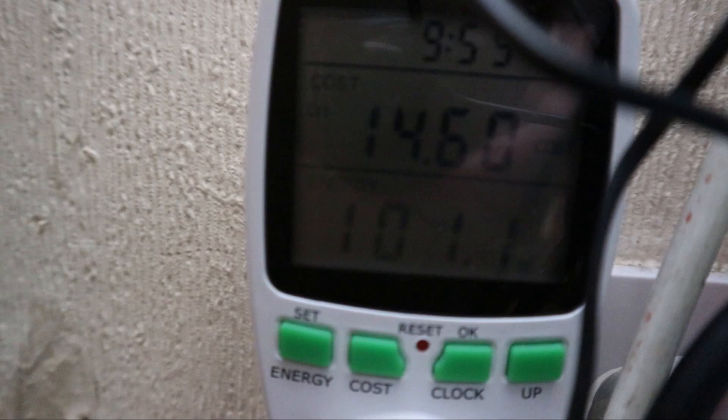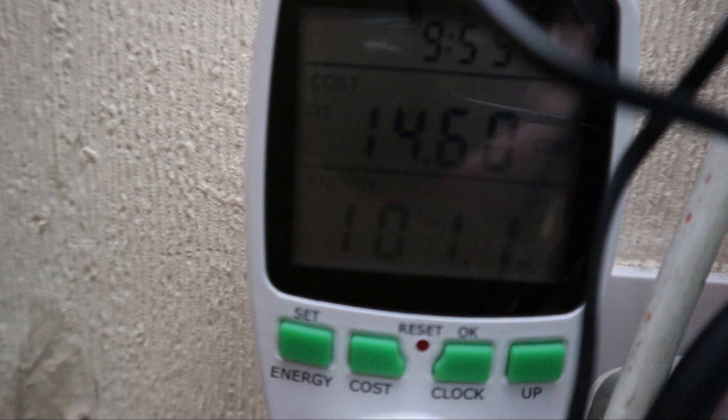This whole setup, including the ISP router, only consumes about 100 watts of power.